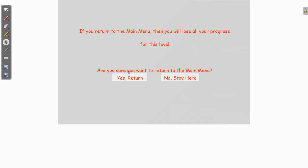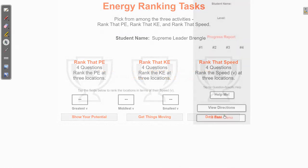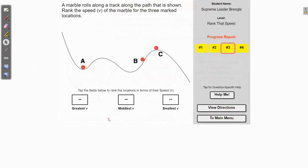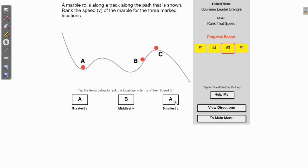Let's go back to the main menu and do our last trophy, which is just ranking the speed of the object. Since we already did kinetic energy, this should be pretty easy because ranking speed is essentially what you were doing in the last trophy. You've got a ball starting up at the top, rolling down — at the lowest point it'll be moving really fast, so A is going to be moving the fastest. Then B is on its way up to C, so B is moving faster than at C.